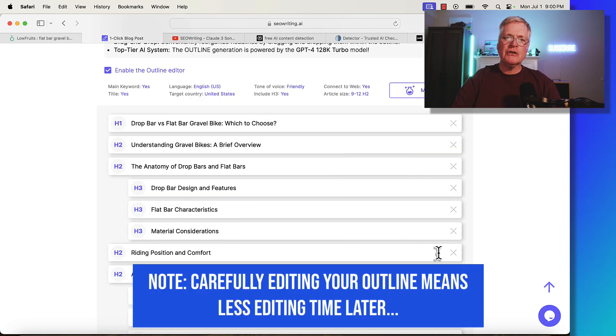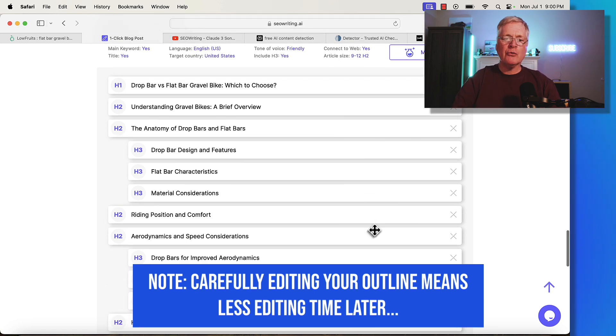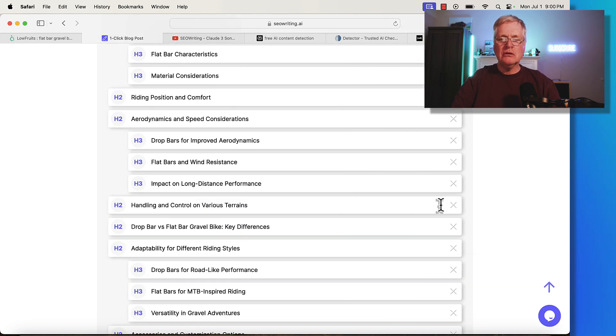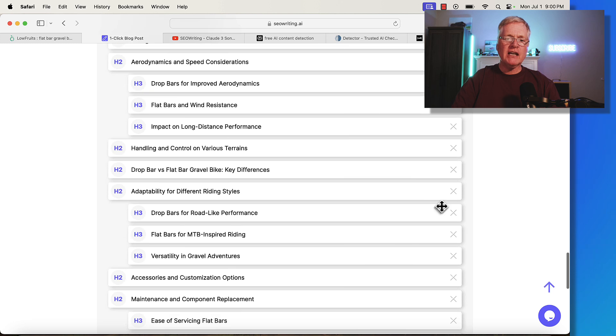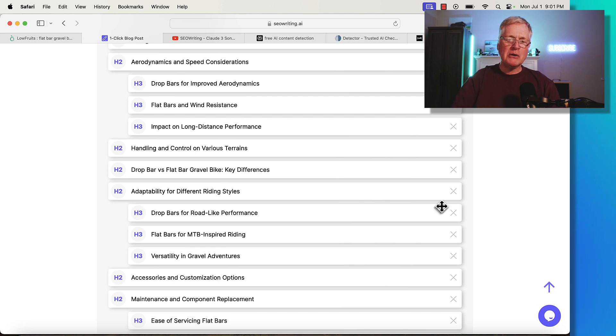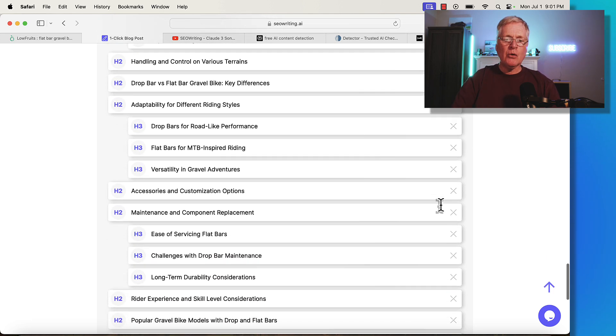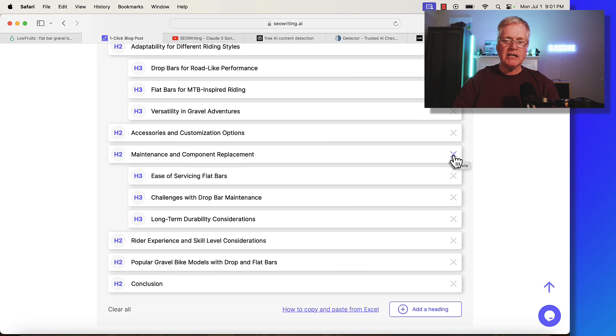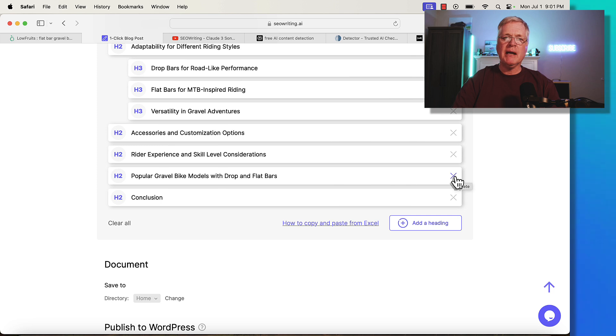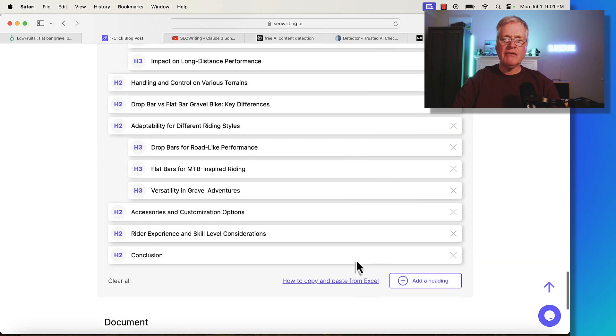Typically, what you'd want to do with your long form AI writer is if you're having it automatically generate an outline, go through and drop out any sections that don't look like something you want to talk about or take the article in a different direction than the search intent for your keyword. For the sake of time, I'm not going to take anything out except this maintenance piece. I don't think it aligns with what I'm trying to talk about. And I'm not interested in comparing different models of bikes, so I'm going to remove this as well.